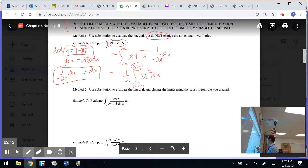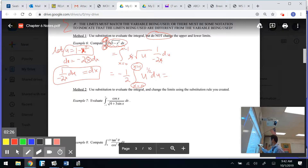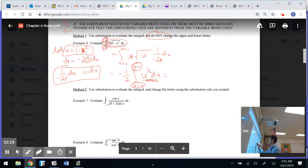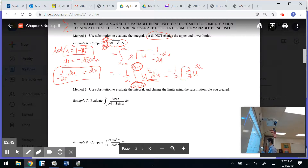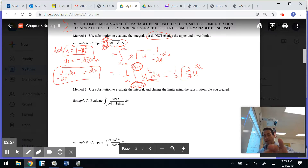I keep the limits in terms of x, so I write x equals for both. Now let's find the antiderivative using the power rule — add 1 to get 3/2, then divide by 3/2. I do not keep a plus c because this is not an indefinite integral; we're going to evaluate it using the Fundamental Theorem of Calculus.